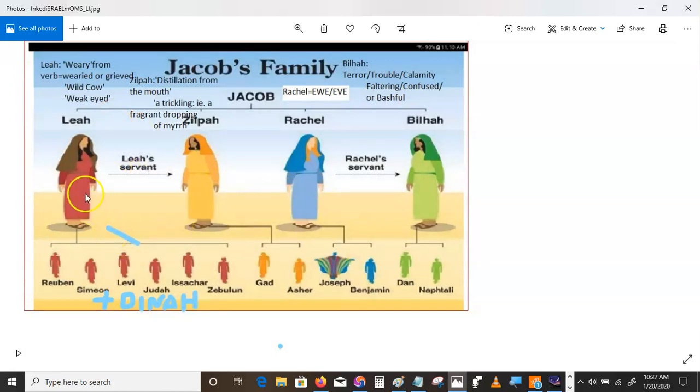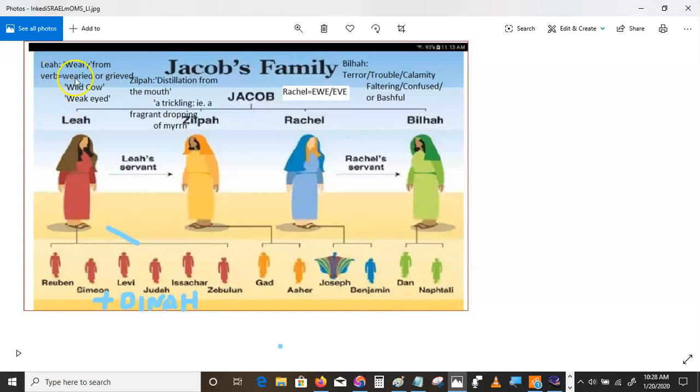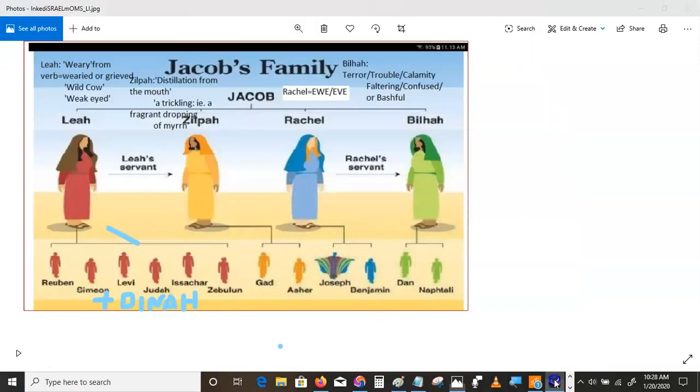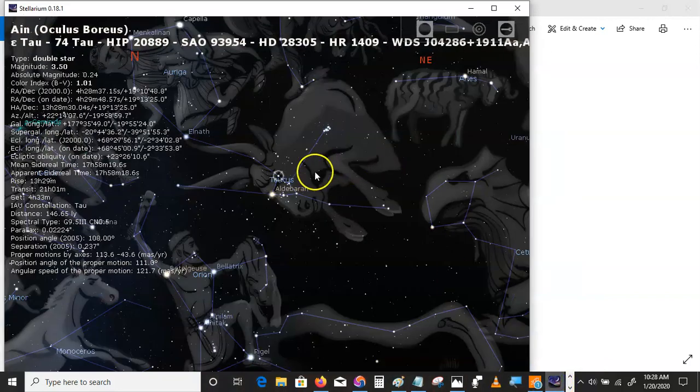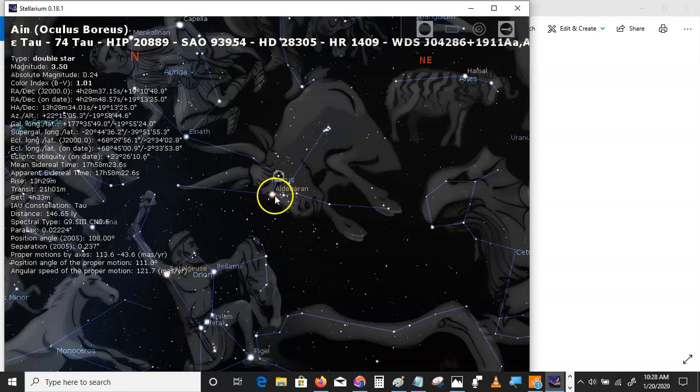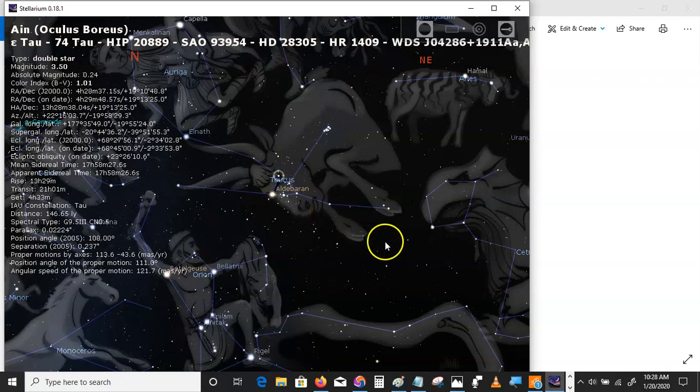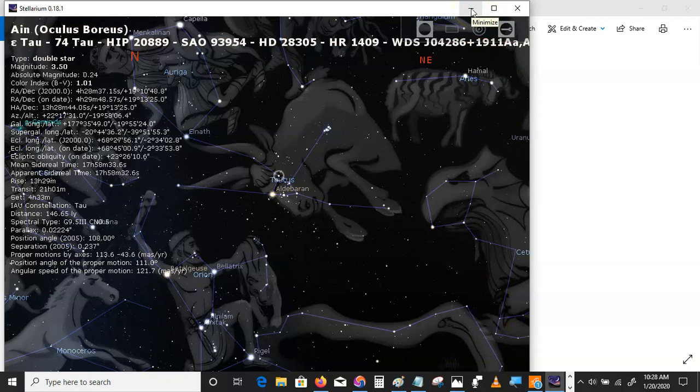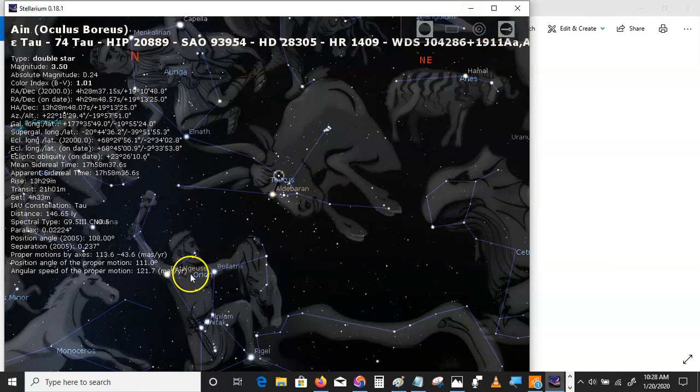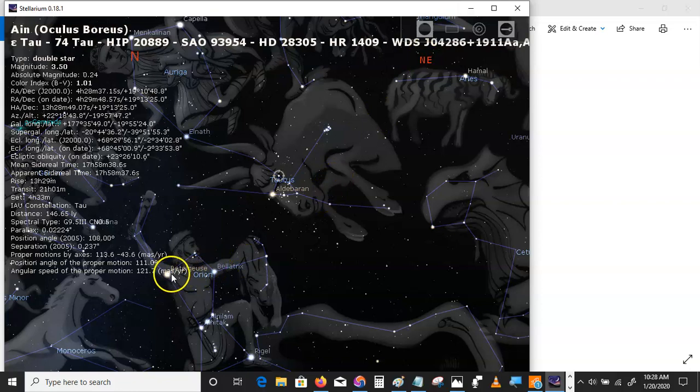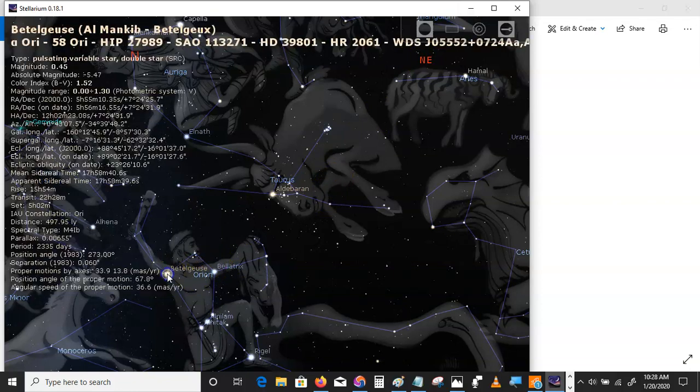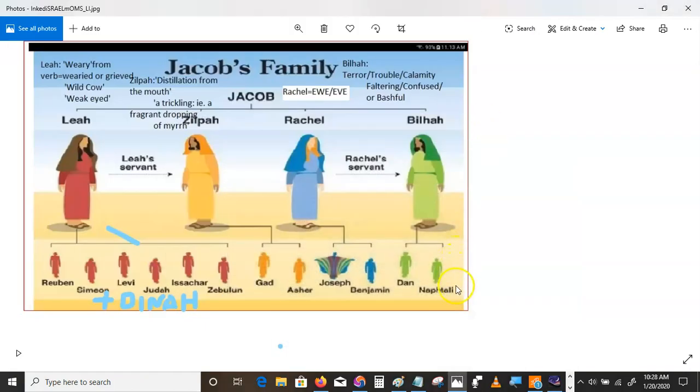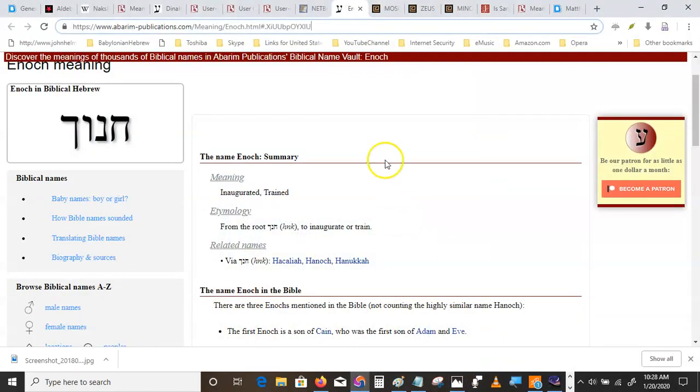Now, Leah was weary. That's what they'll all tell you it means. Leah means weary. From the verb, wearied or grieved. It means wild cow, weak-eyed. A wild cow and weak-eyed. And Shechem means shoulder, doesn't it? Shechem means shoulder.